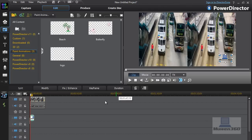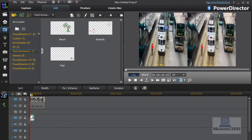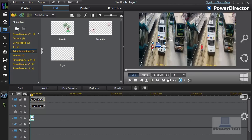You can also just reposition it and stuff like that. That's how you add a watermark to your videos in PowerDirector 11.